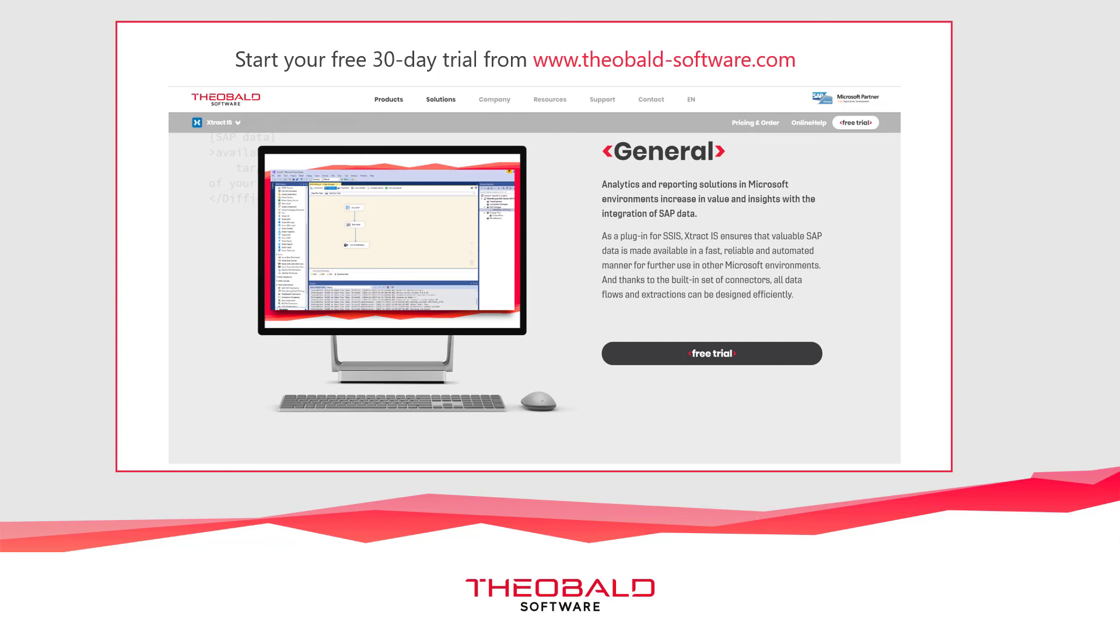To try it out for yourself, you can download a 30-day trial version of ExtractIS for Azure from our website. Thank you for watching.